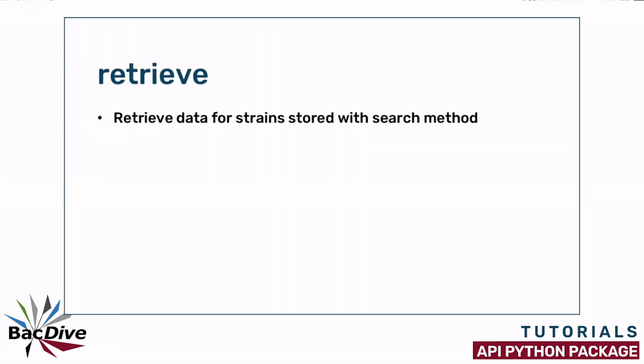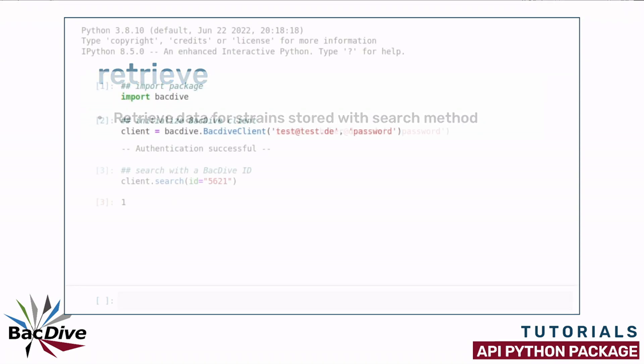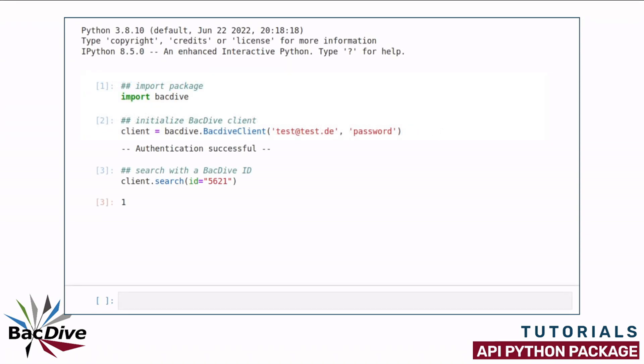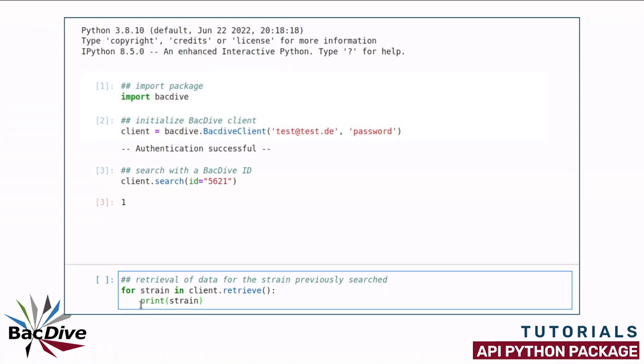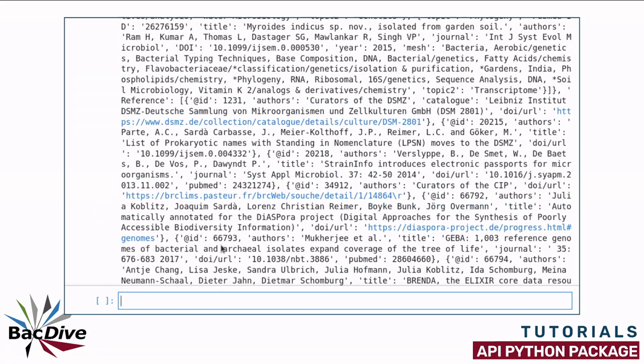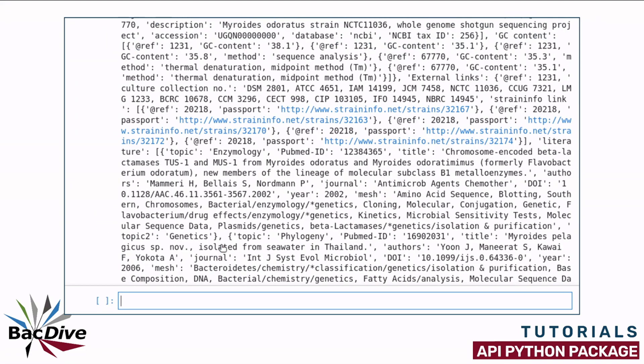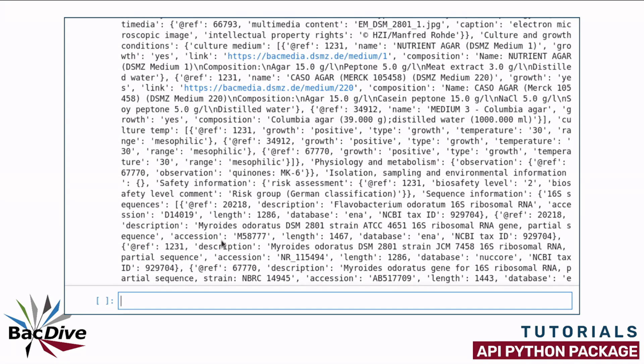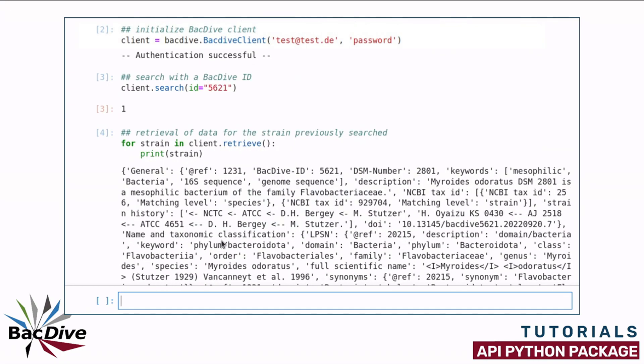The actual data for the strains whose IDs were stored with the search method can then be retrieved using the retrieve method. The method returns a nested dictionary that contains all the information on the strains that are in BacDive and that you could also see on the BacDive website if you would search for the strains there and that we saw in the browser using the fetch endpoint in the API introduction video.